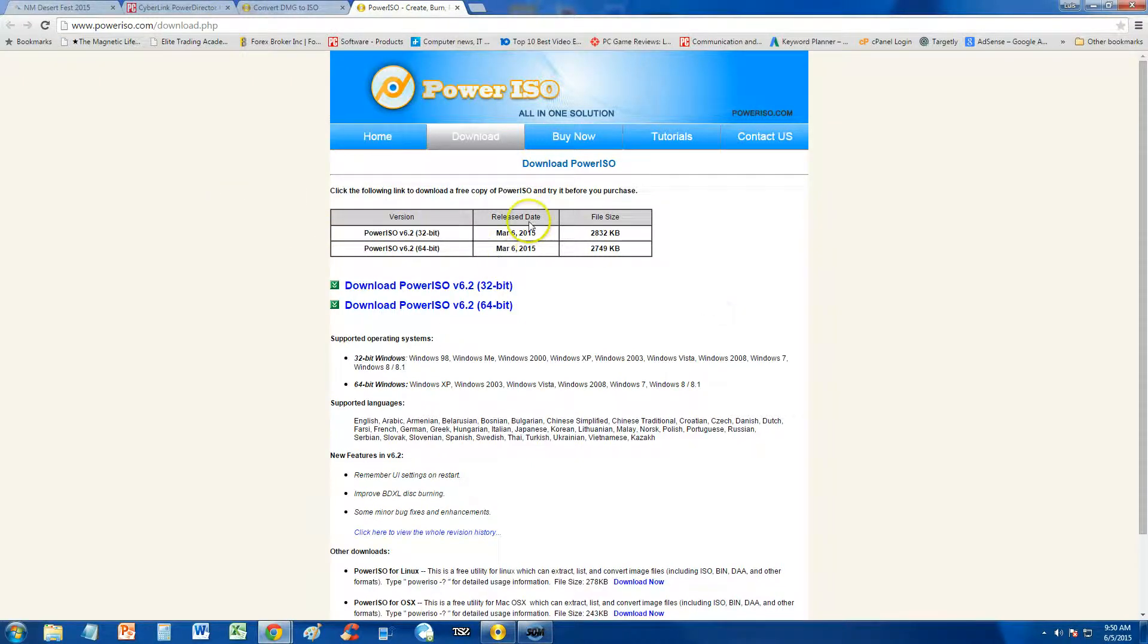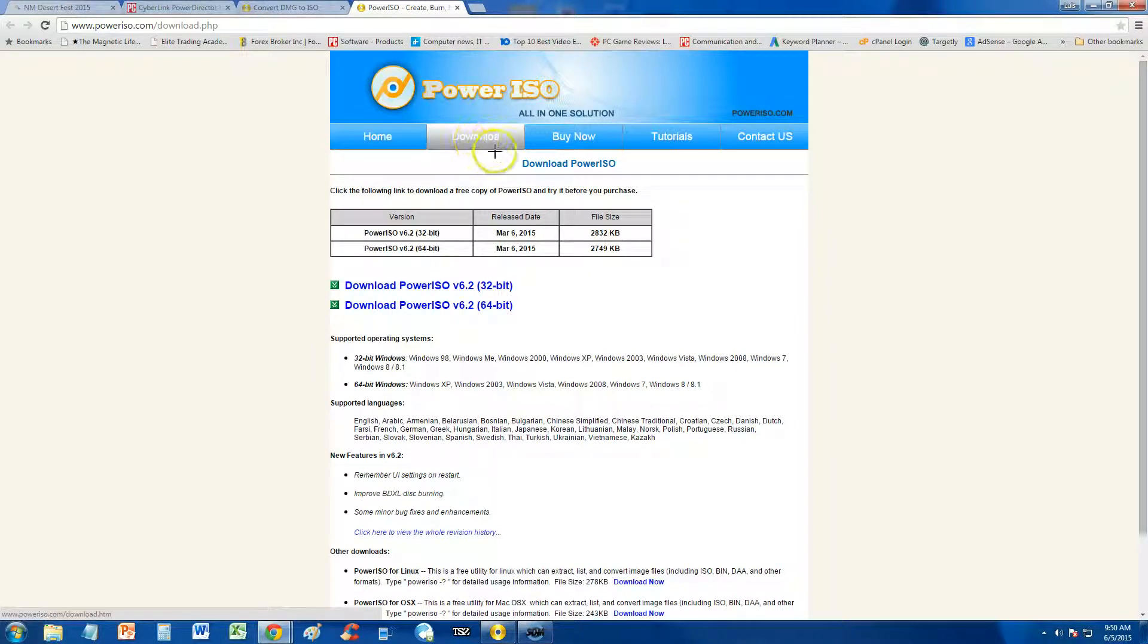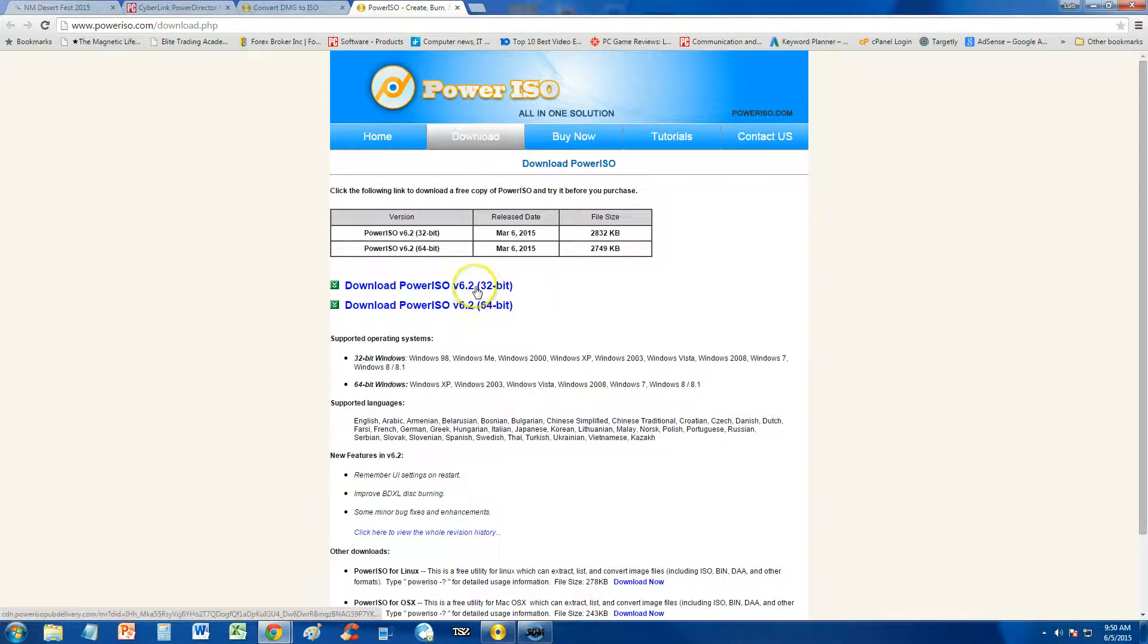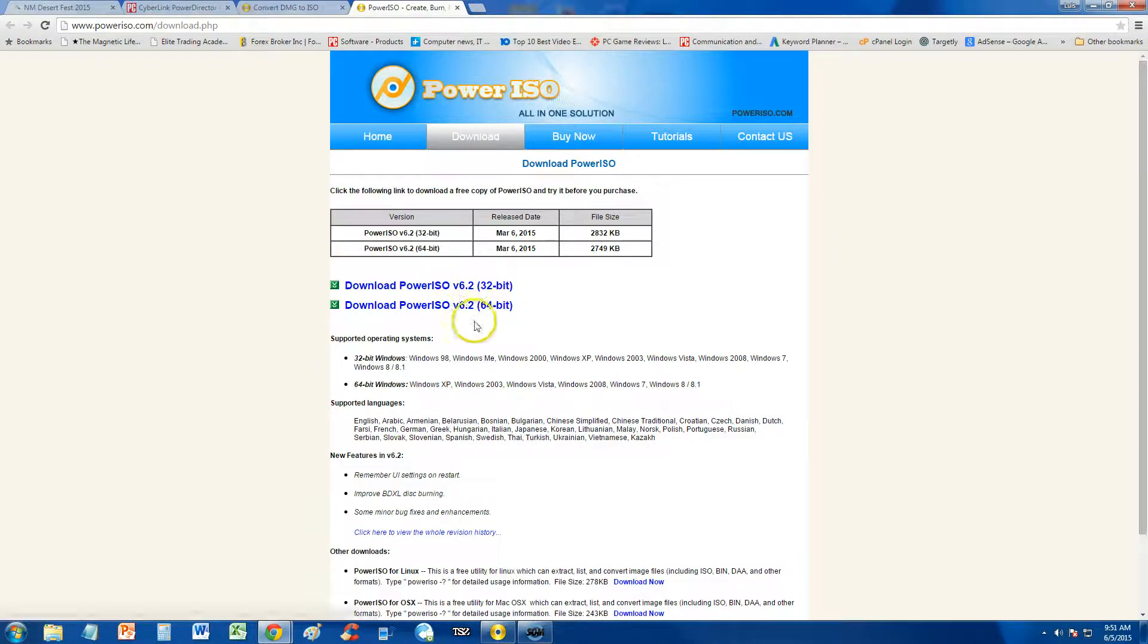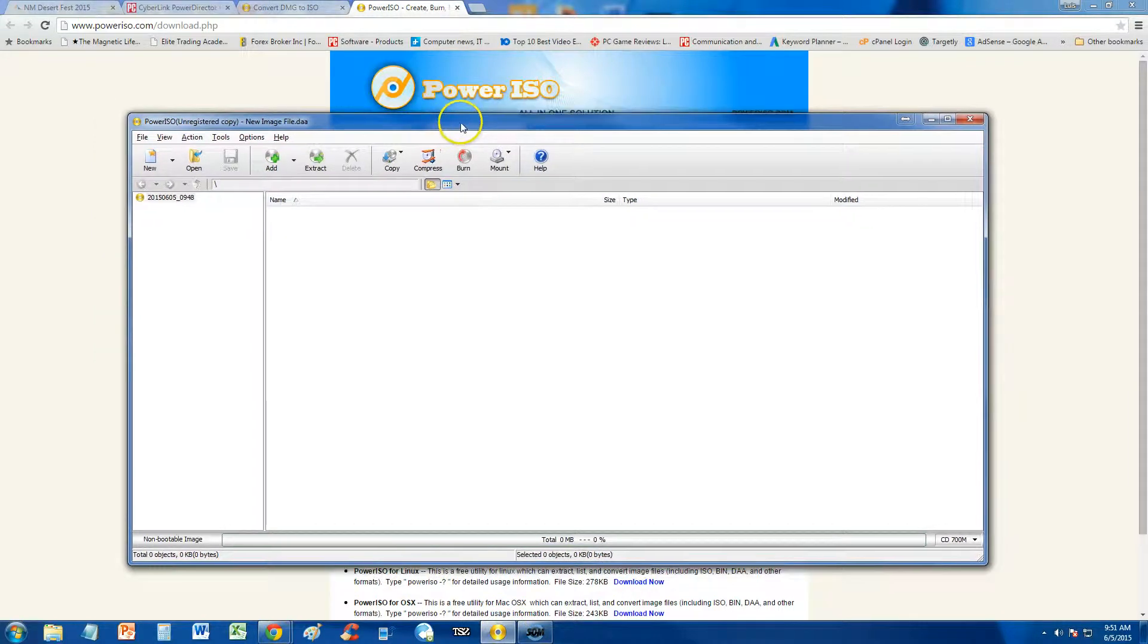Alright, so once you're here, just click on the download tab up here, and then select PowerISO for your computer. If it's 32-bit or 64-bit, download it from here. Once you download it, this is what it looks like here.